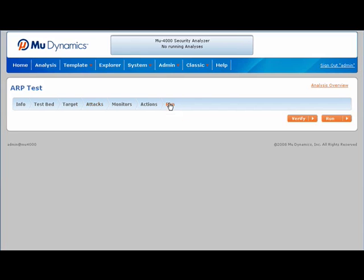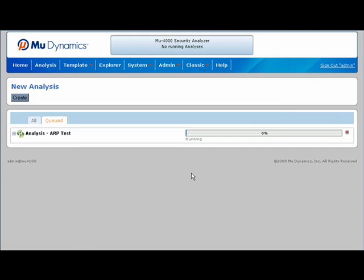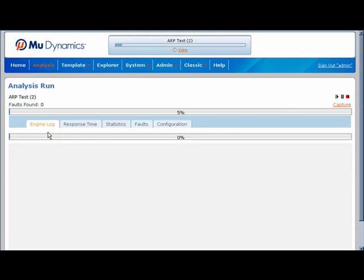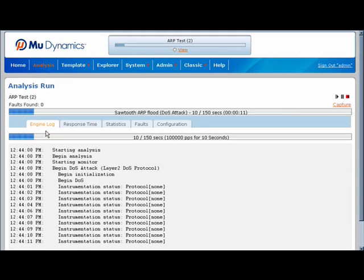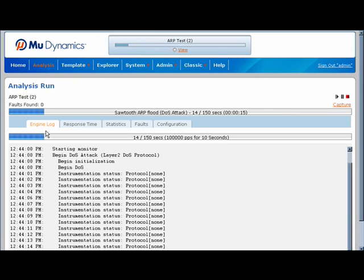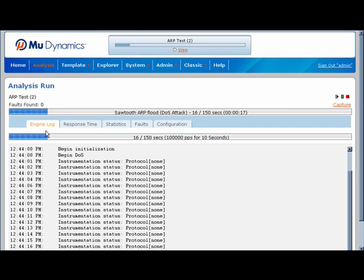Since we have verified normal target operations, we can now run the test by clicking Run. Notice that the analysis has been added to a queue. This allows us to stack attack runs so that when the current test is completed, the next one begins. The engine log shows us the current state of the analysis, and this data is captured for use after the test to help identify interesting behavior patterns.